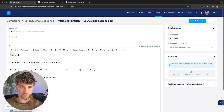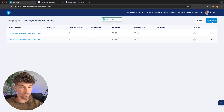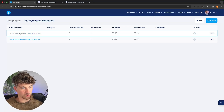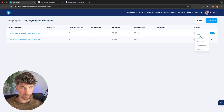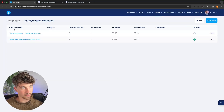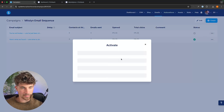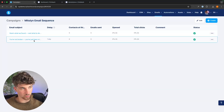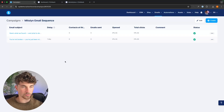Now that both emails are created, we want to put them active and make sure they send on time. For the first email — 'Here's what we found' — we click activate, leave the 'sent after' field blank since this is the first email, set it to zero days after sign-up, and click activate. For the second email, we go in, activate it, and set it to send one day after email one. For email three we would set it to come out one day after email two, and so on.